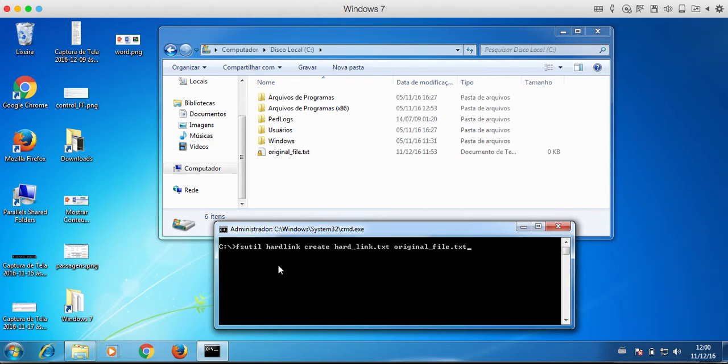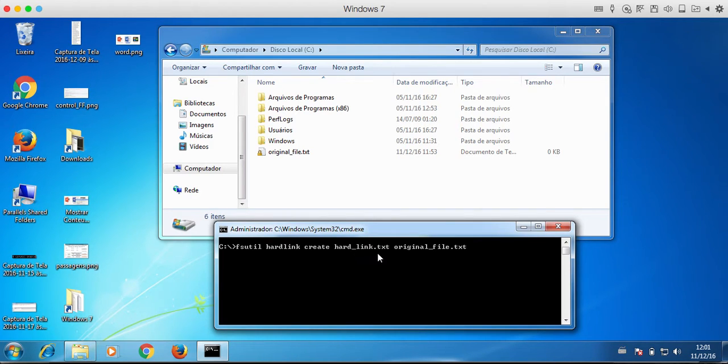fsutil hardlink create the name of the hardlink and then finally the name of the original file.